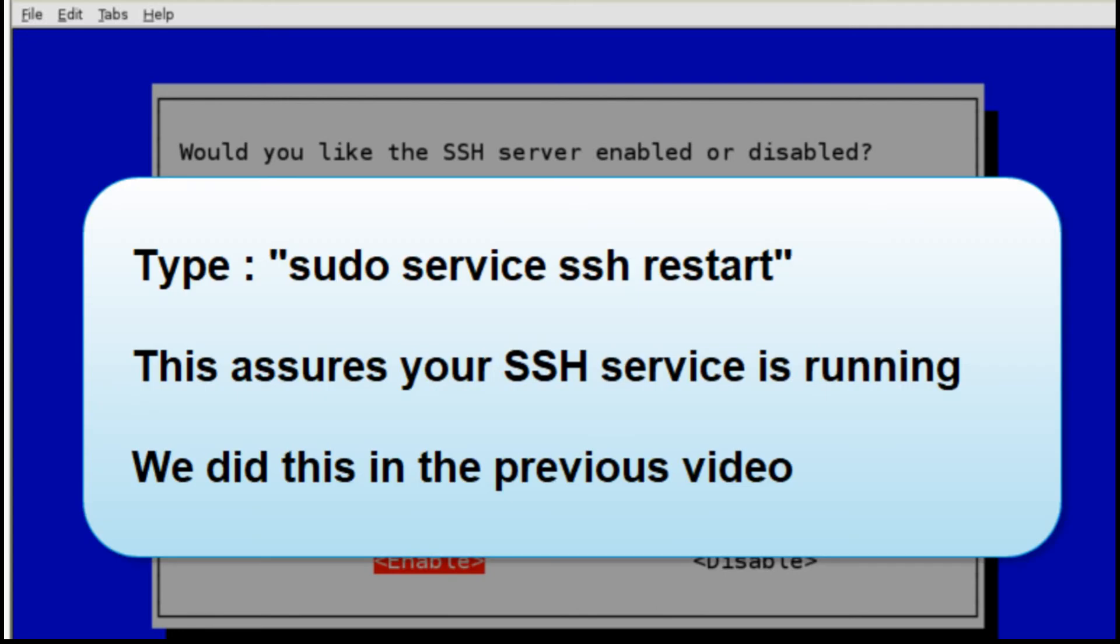Now you'll need to exit out of the menu, get back to the command prompt, and type sudo service ssh restart. This is a command we used in the last tutorial.